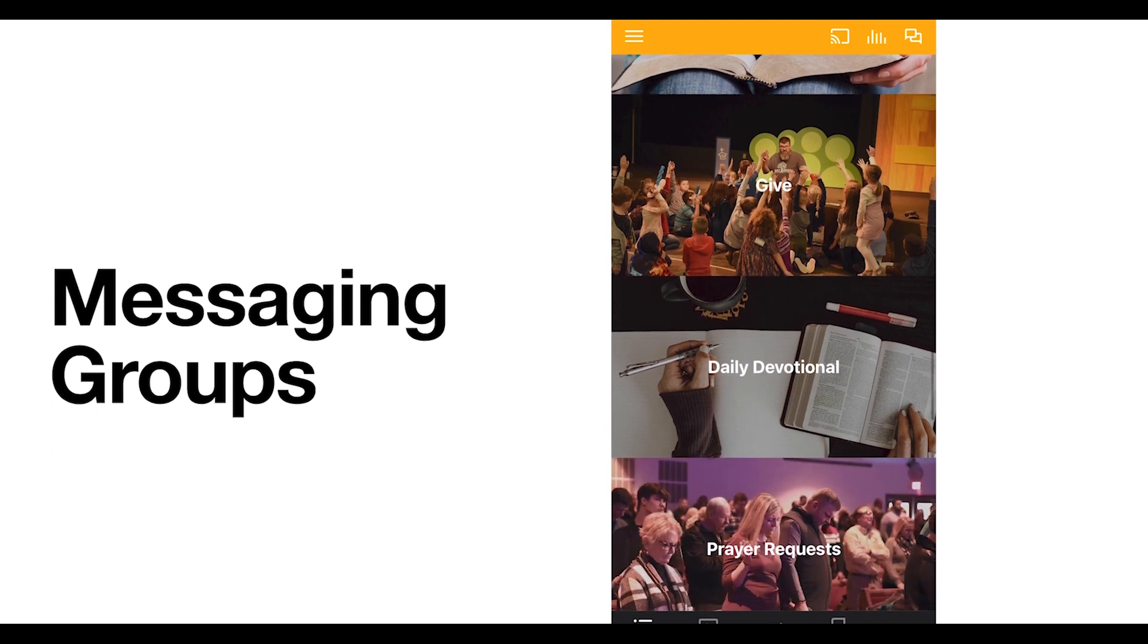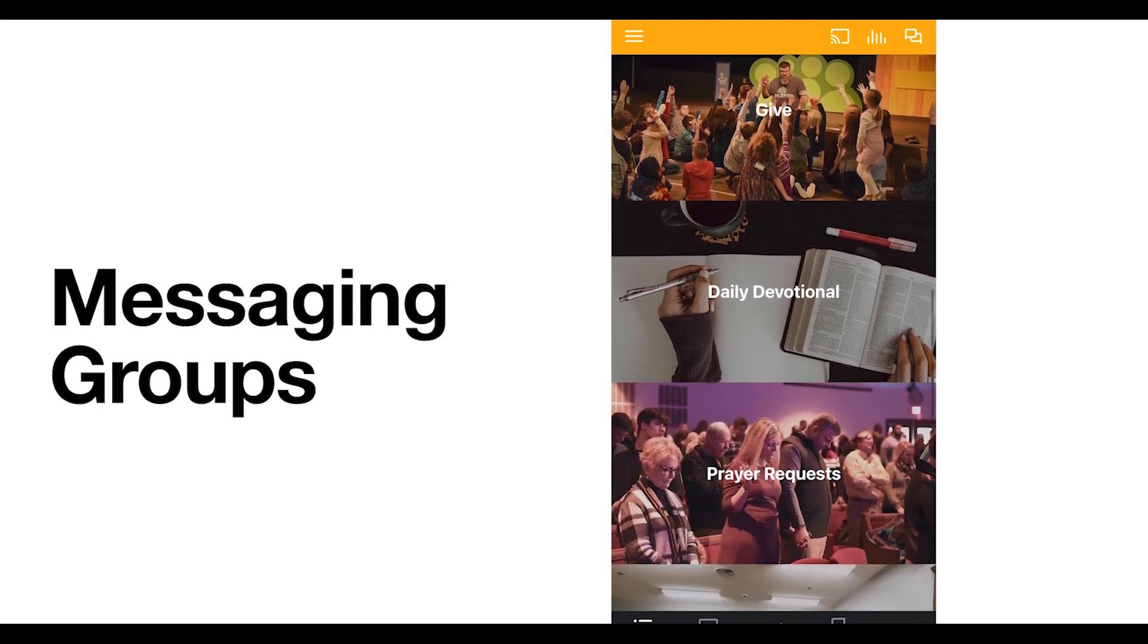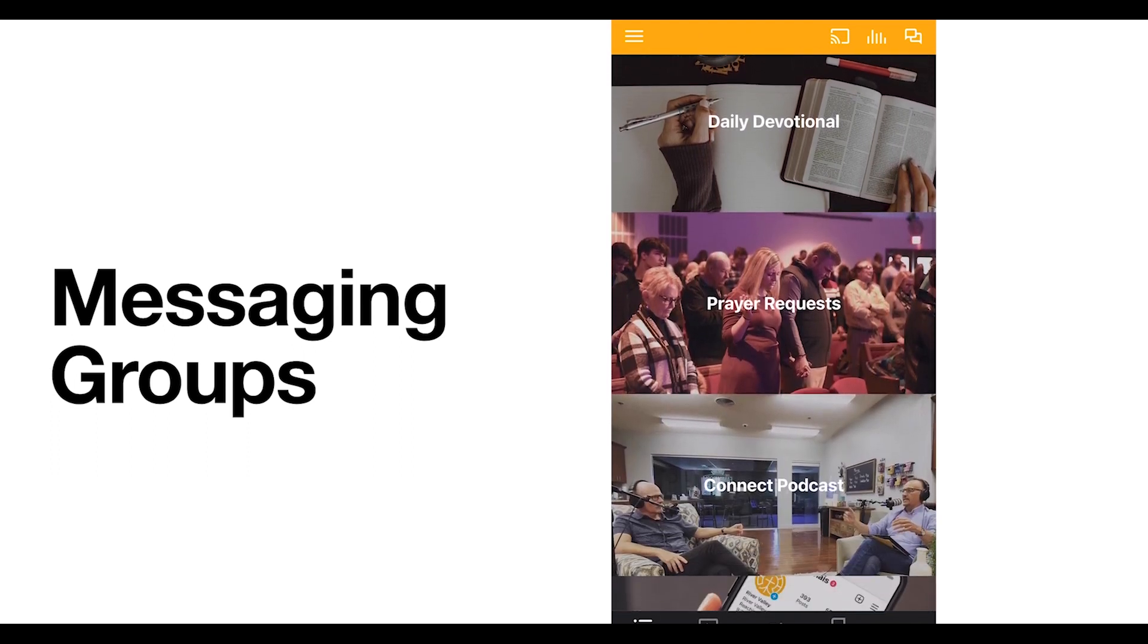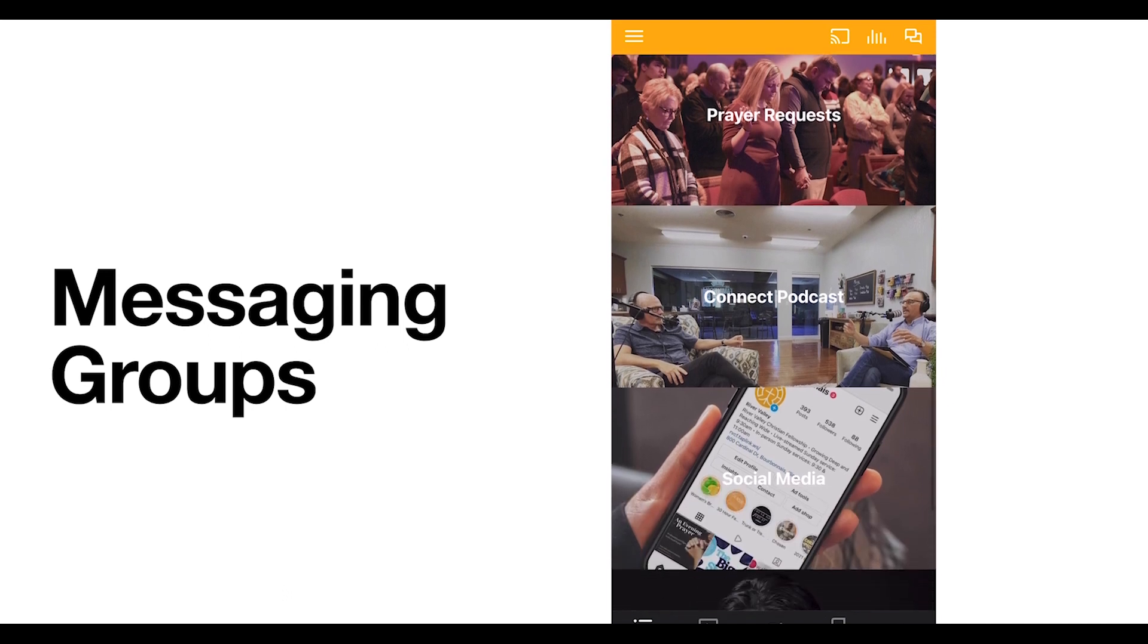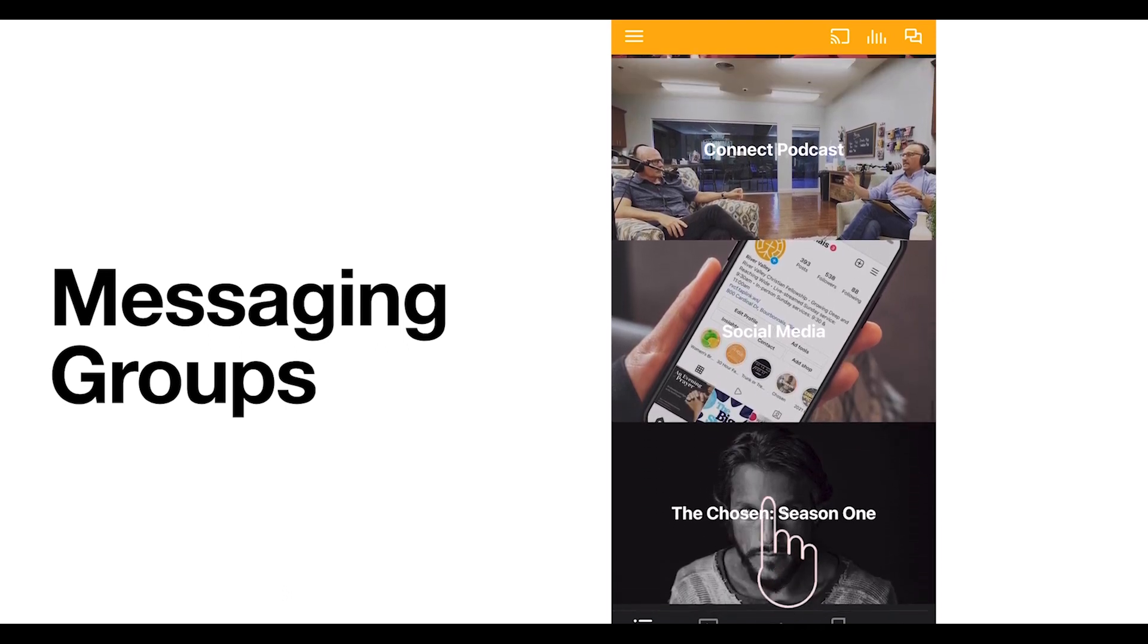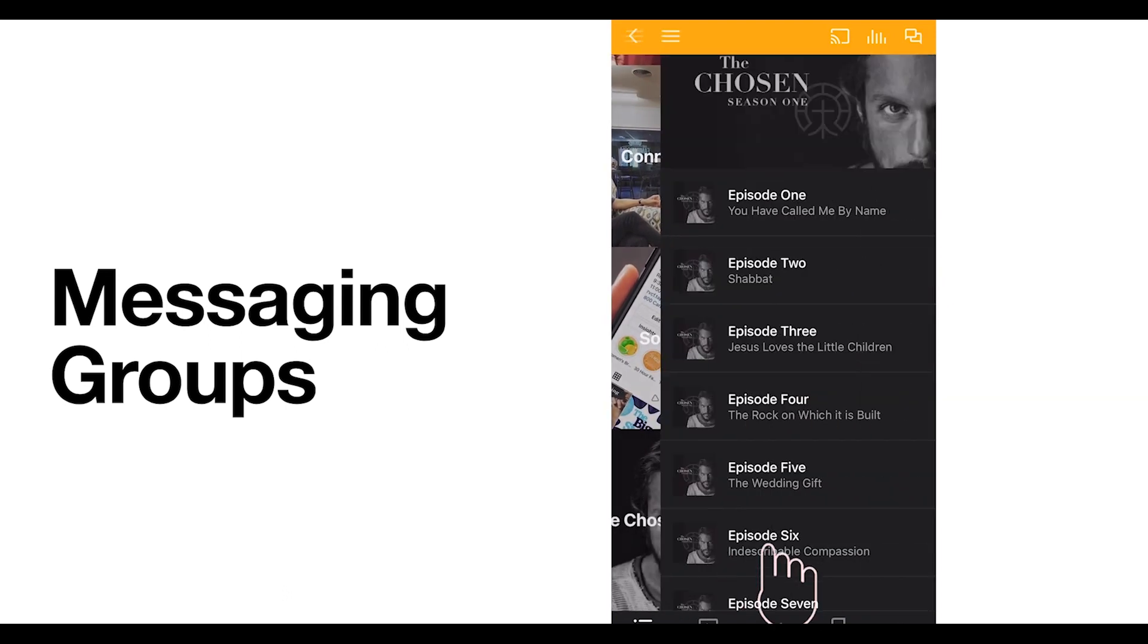Also, we have the first season of The Chosen available at the very bottom of our app's home screen. You can watch episodes directly from the app, which is pretty cool.